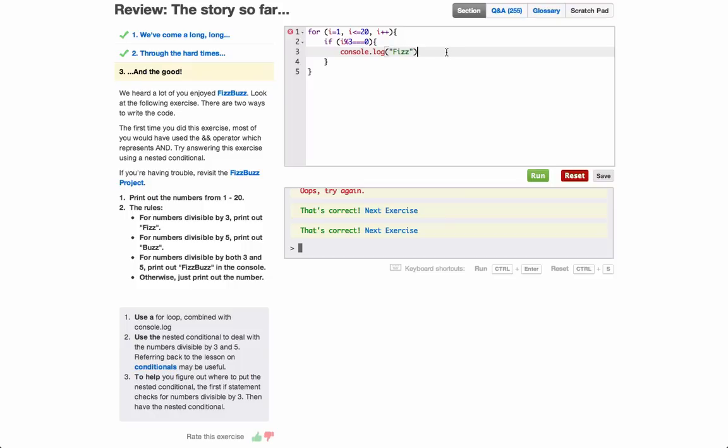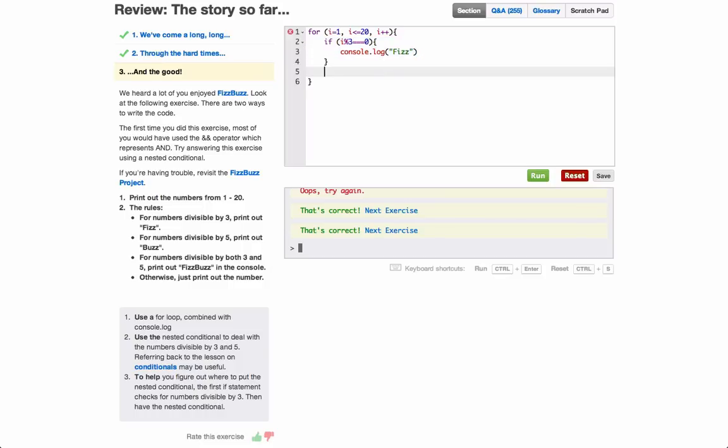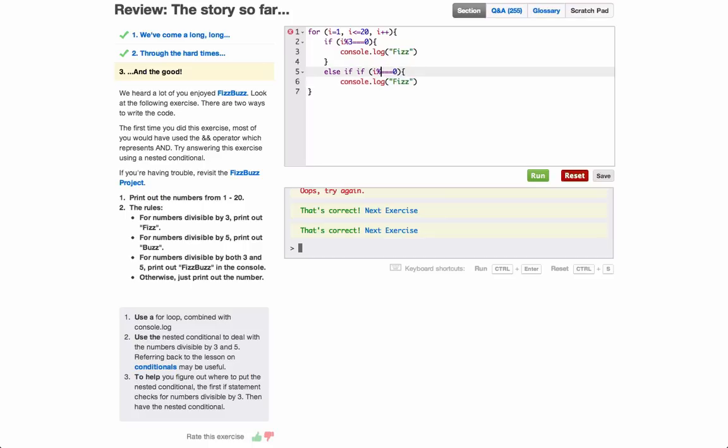For numbers divisible by 5, print out buzz. So it's going to be pretty much similar code to that. It's going to be an else if. I've got to put in 5 there and buzz.